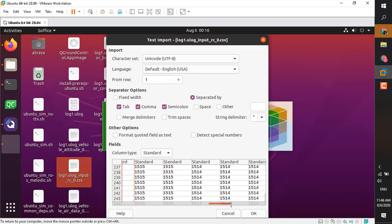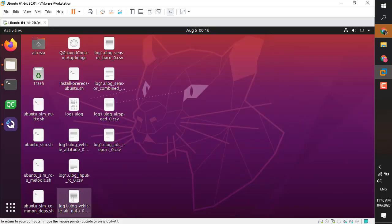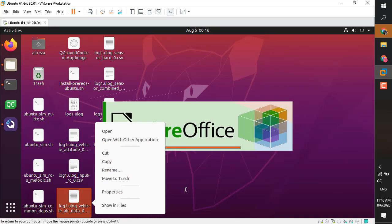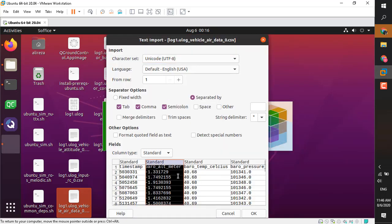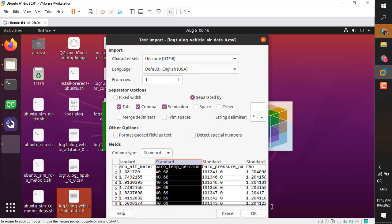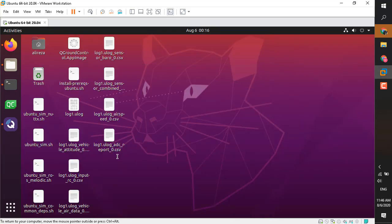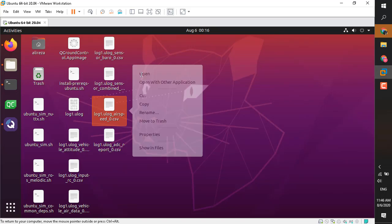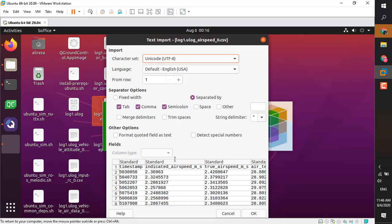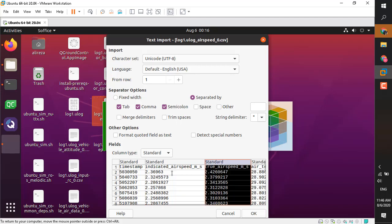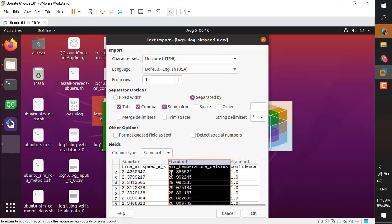And this one is for our rc_input and all the channels have been saved here. I'm not going to import it yet. If you click okay it will be shown in the office application in Linux, but I don't want to import it. I'm just going to show you the template of the file. For example, this one is for the barometer, this one for airspeed. It has indicated the speed and true airspeed and so on.